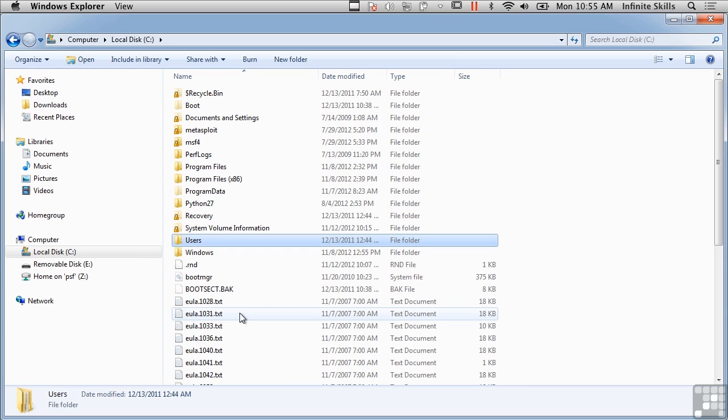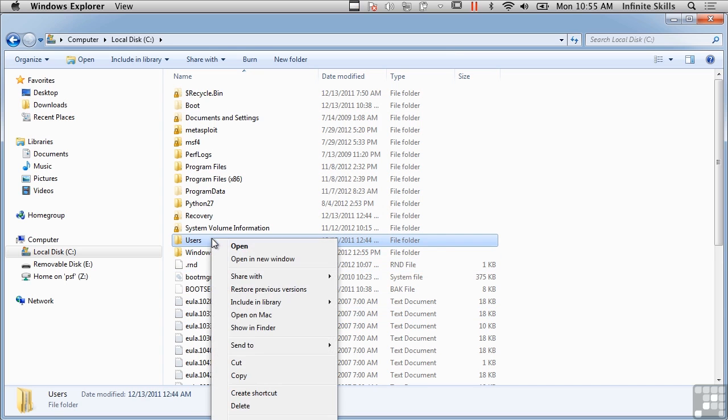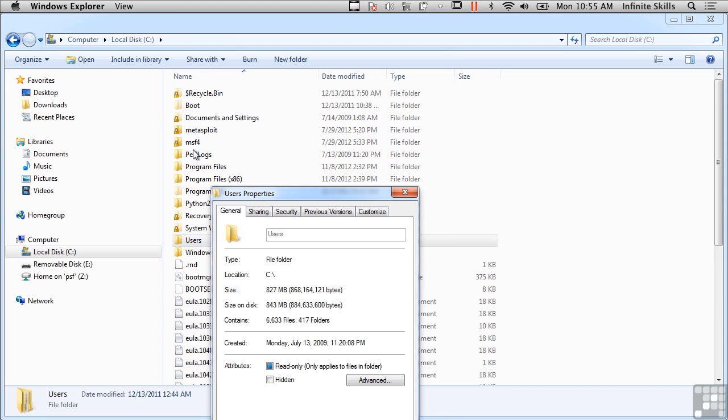So I should be able to go to advanced here, and now I can encrypt the contents here to secure the data. So NTFS has an encrypted file system among one of its features.